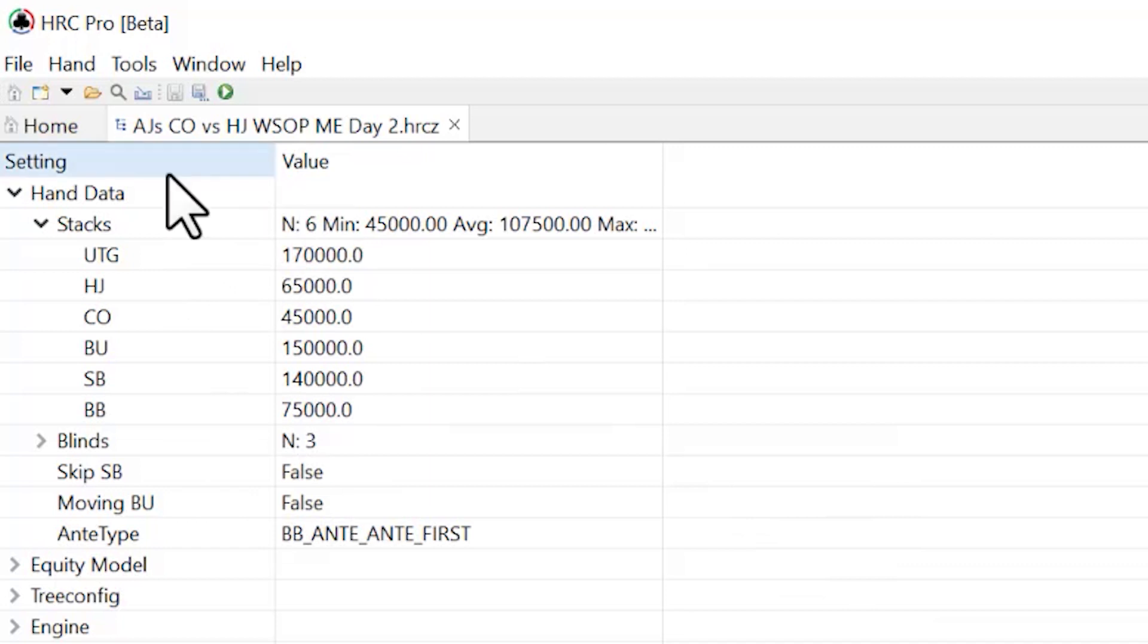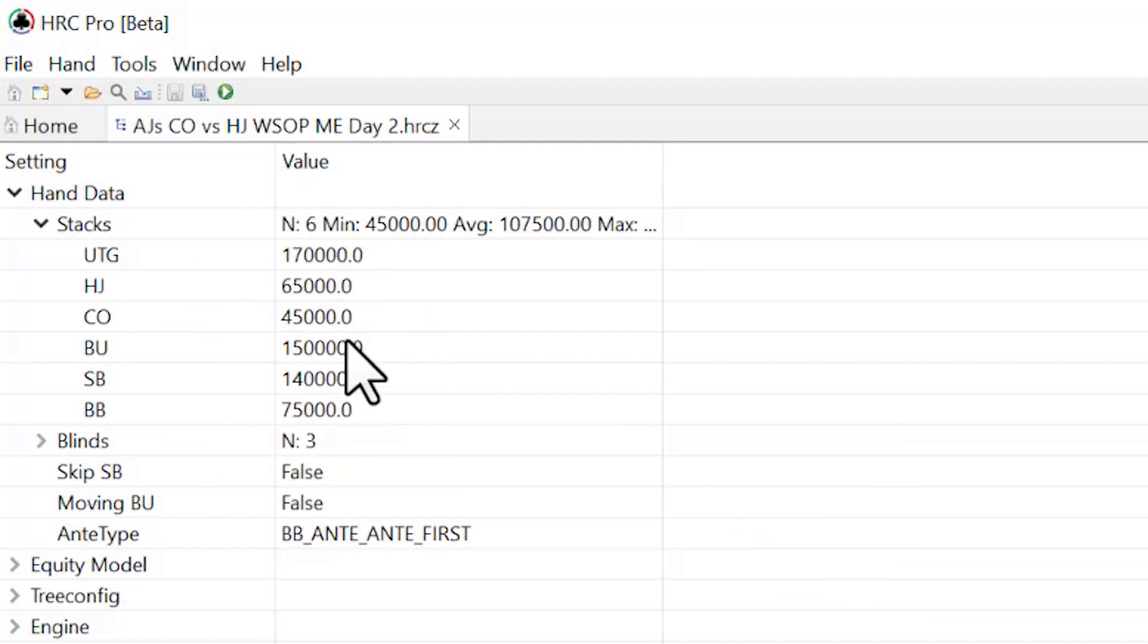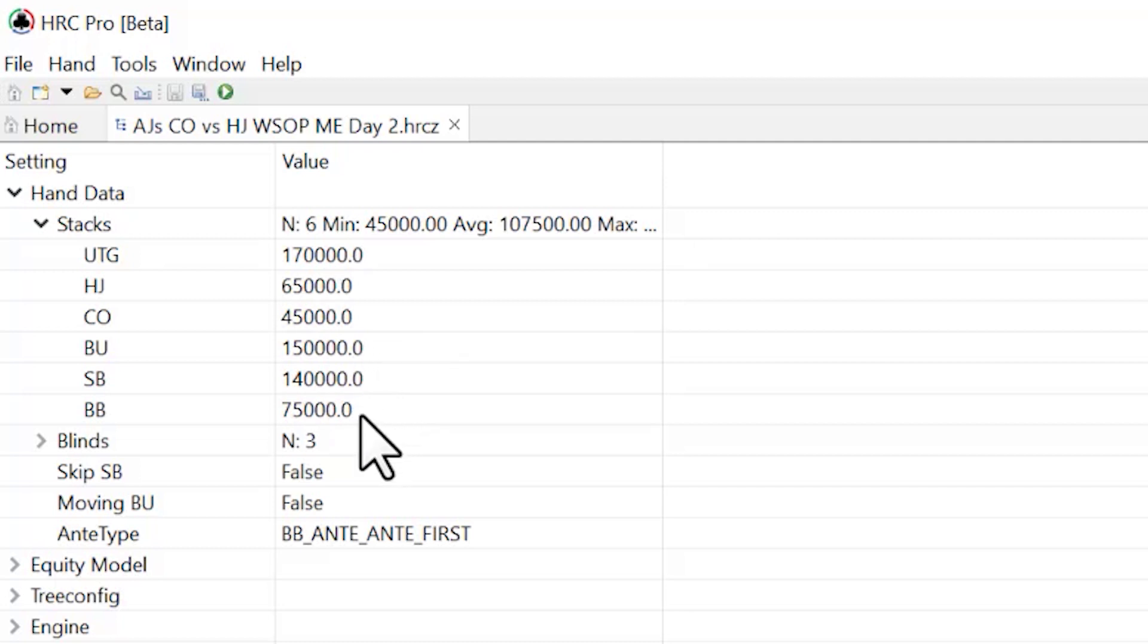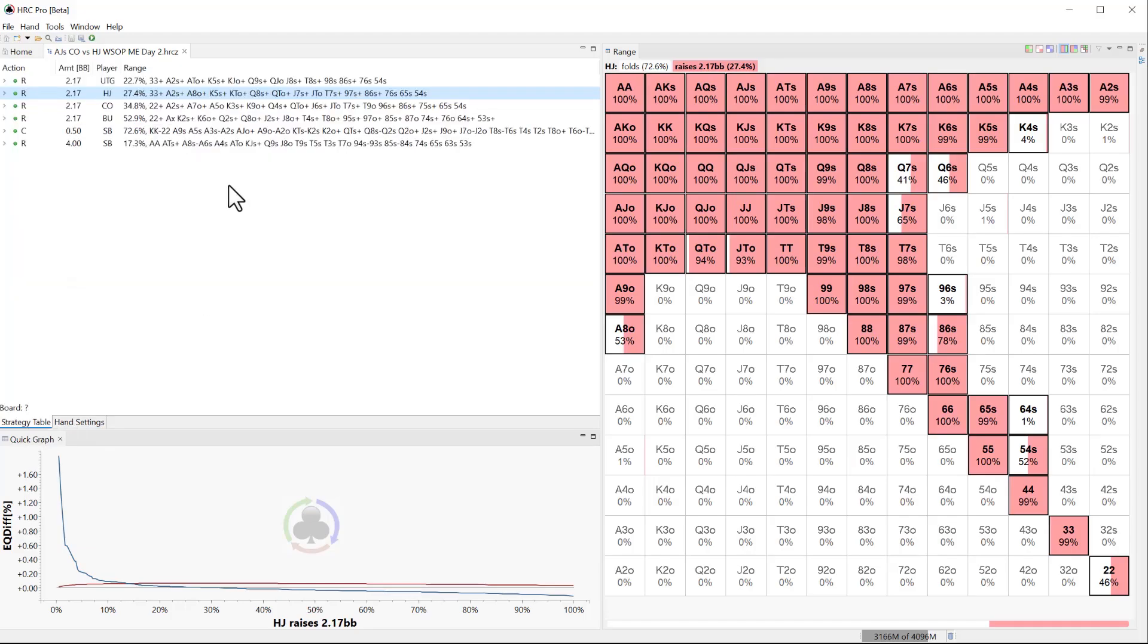Just wanted to leave this screen up to show what the stacks I inputted were. So I put button, small blind, and big blind, button and small blind very deep, and the big blind having like 60 big blinds. Just wanted to show that. So anyway, this is the range. Again, this is for 50% ICM.